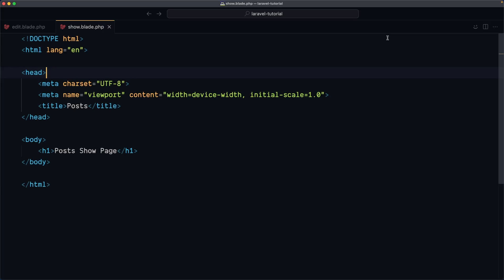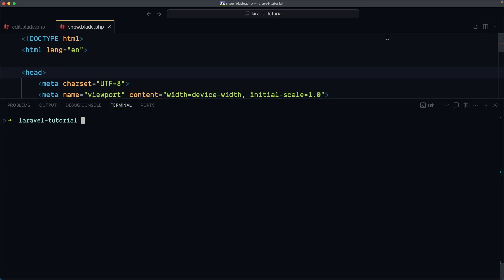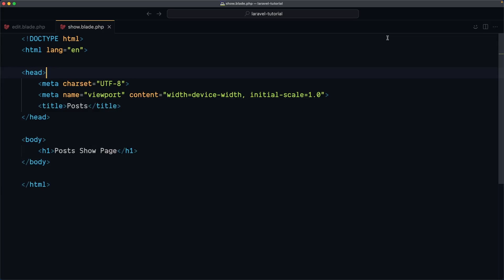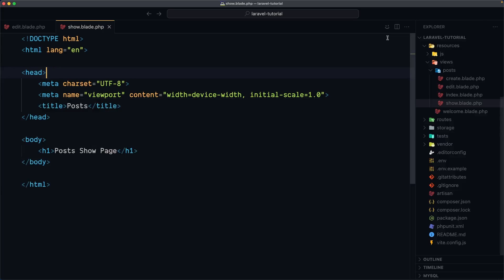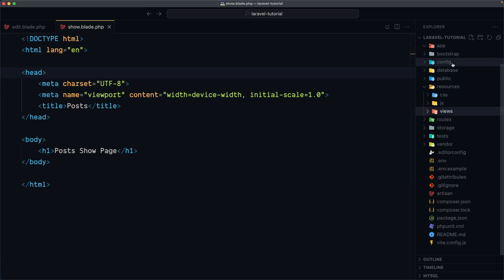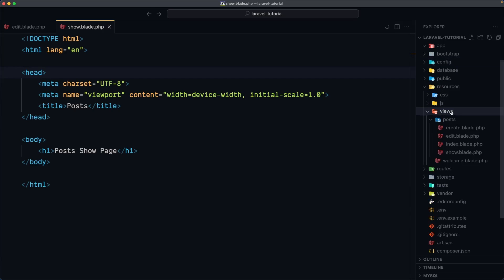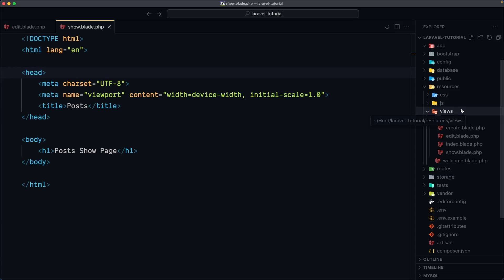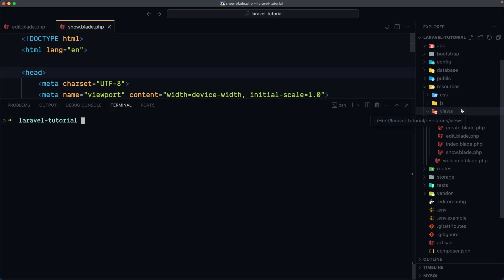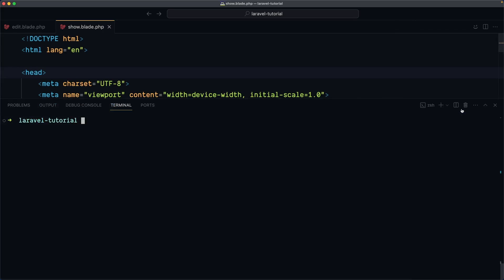And we can create a component with terminal or directly inside the views we need. So here we need to create a directory named components. And inside there we can create a blade file and that blade file is a component or we can also create with the terminal